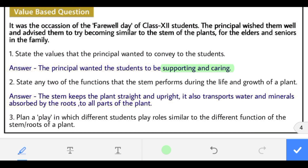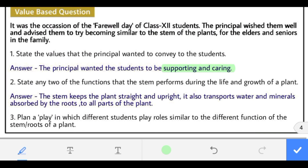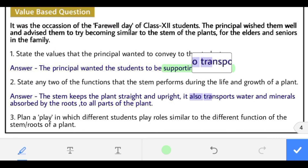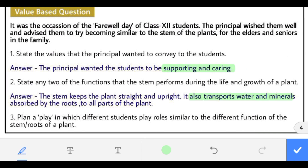State any two functions that the stem performs during the life and growth of a plant. The stem keeps the plant straight and upright, and it also transports water and minerals absorbed by the roots to all parts of the plant.